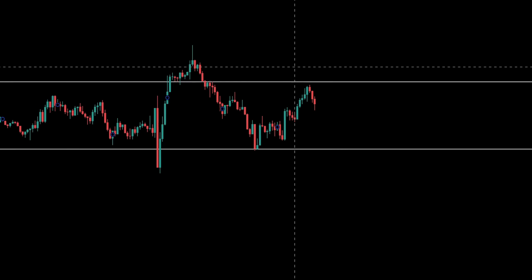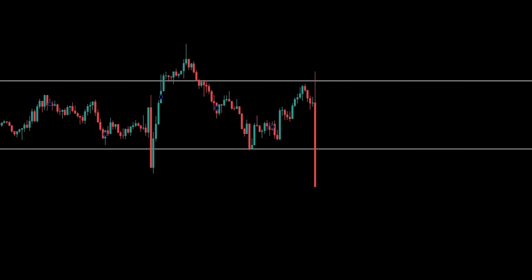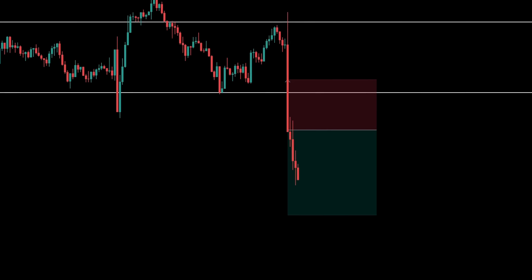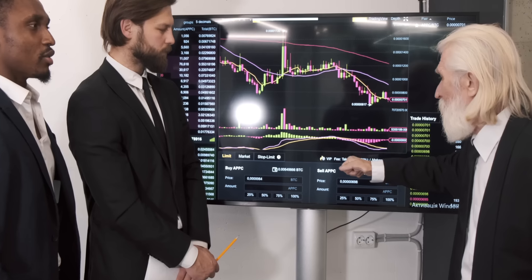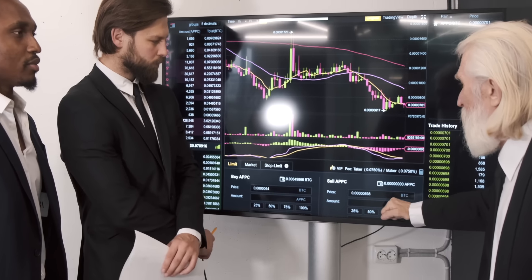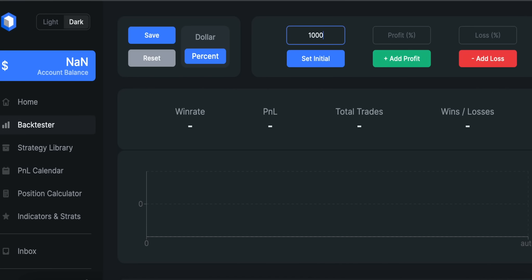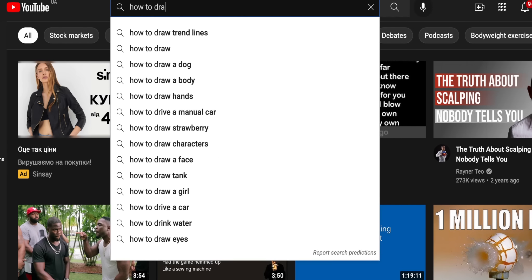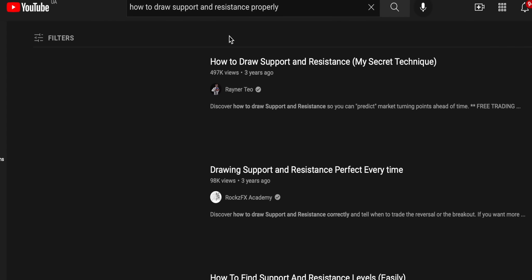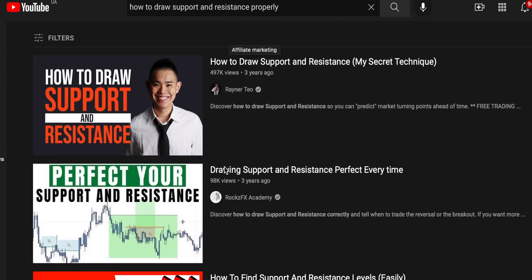When it comes to drawing support and resistance lines, I'm pretty much a beginner. I almost never use this method in my trading because I think there is a human factor involved. That's why I like to use indicators. So today I actually decided to backtest my price action skills 100 times and see if I could make any money. But before doing that, I had to watch a couple of videos on YouTube about how to properly draw support and resistance lines.